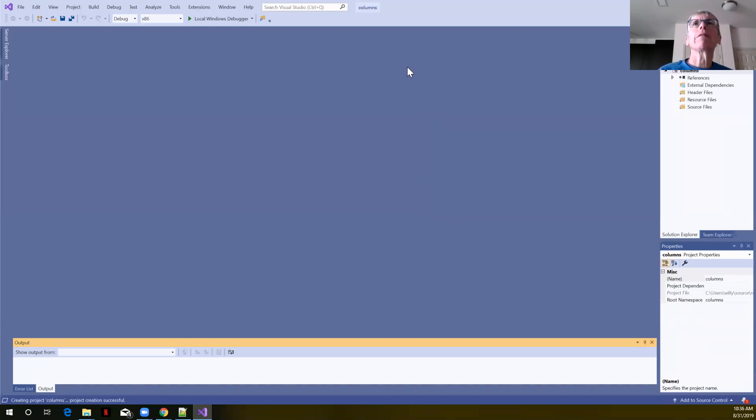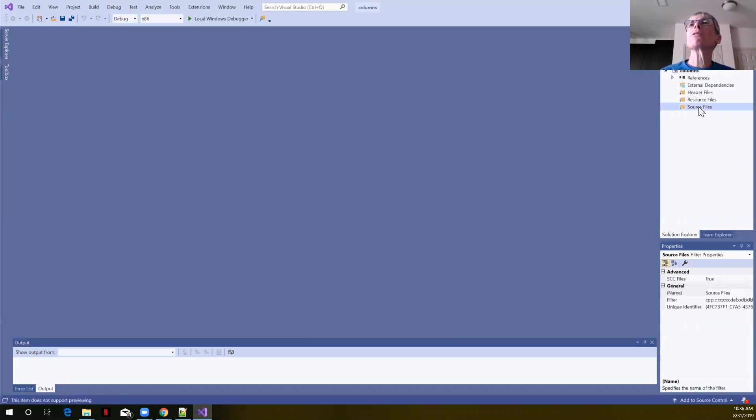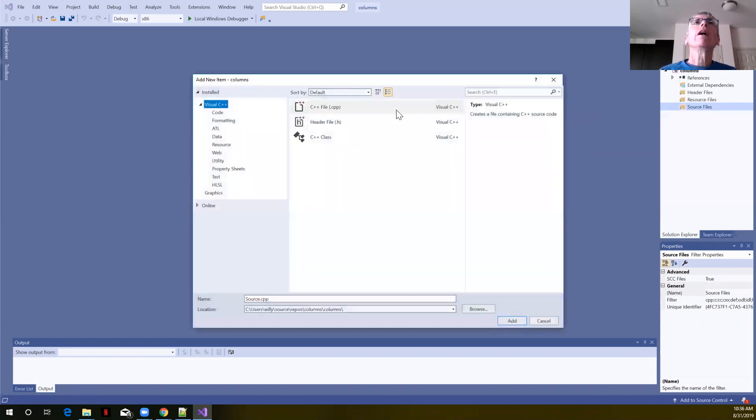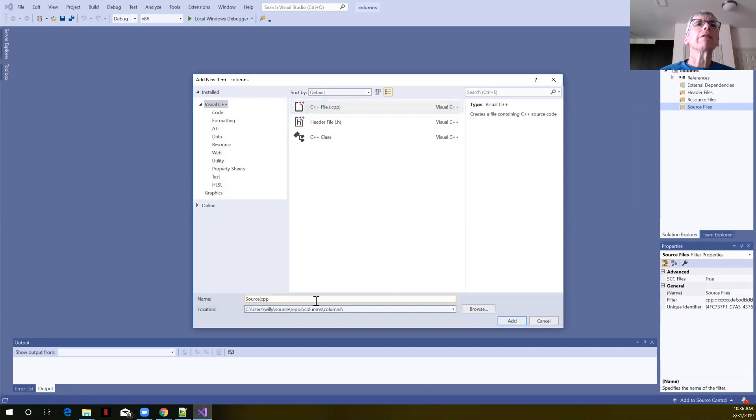We can see we have this empty project environment over here in the solution Explorer window under source files. I'm going to right click, select add new item, and we're going to choose a C++ file.